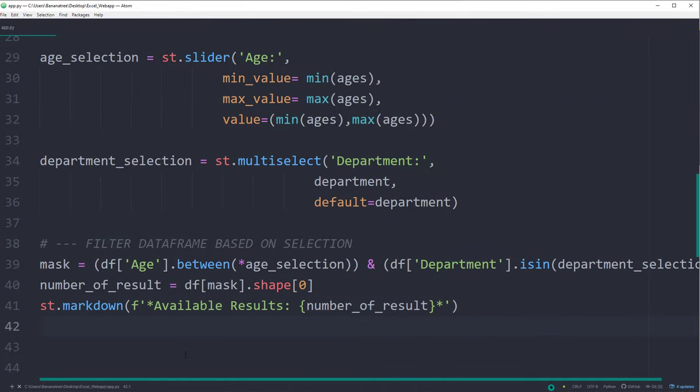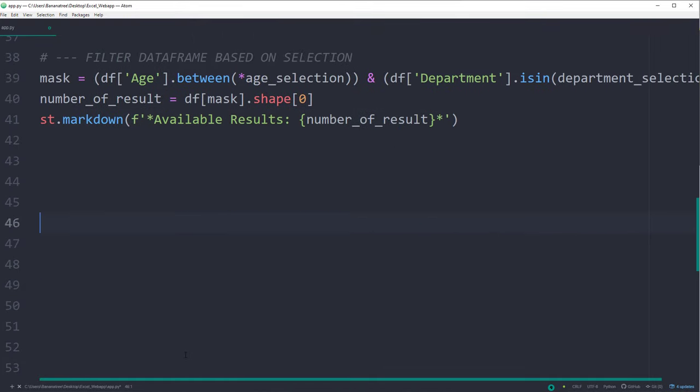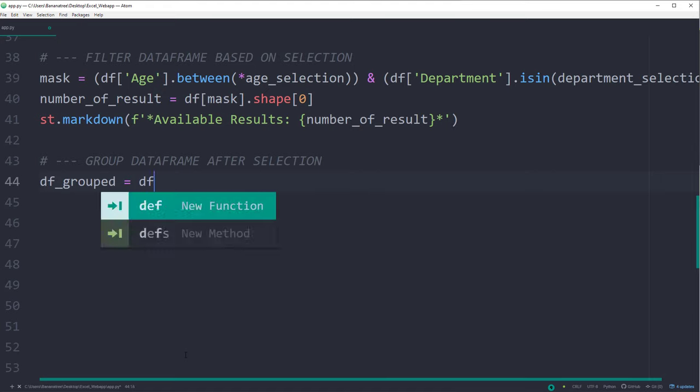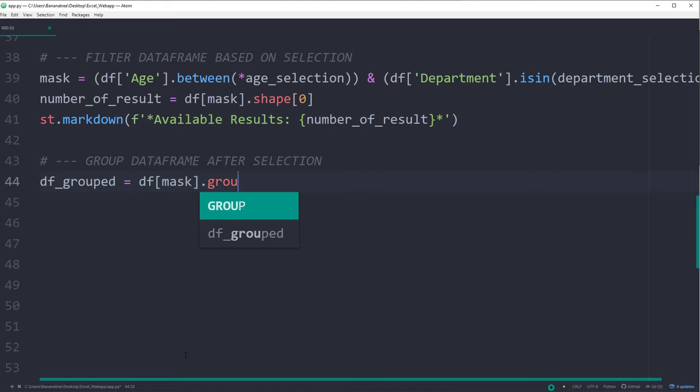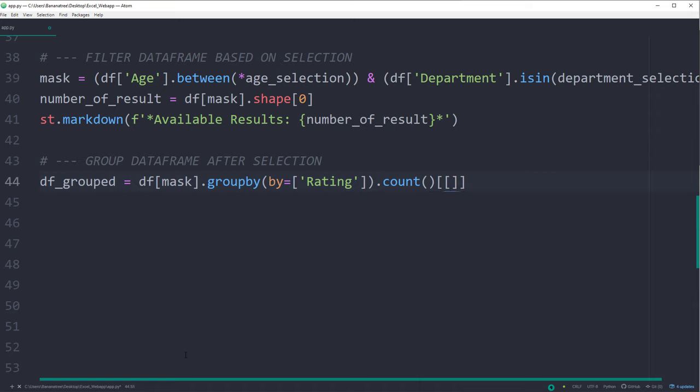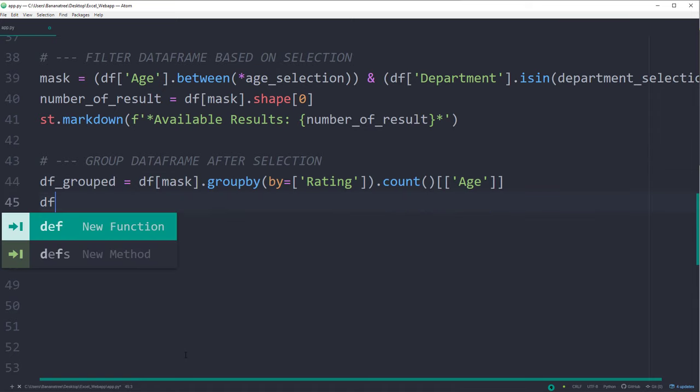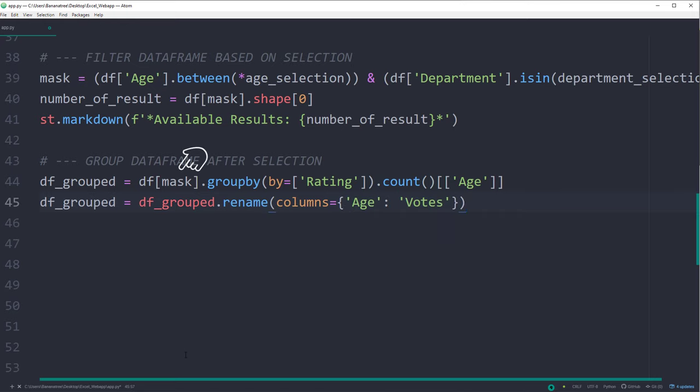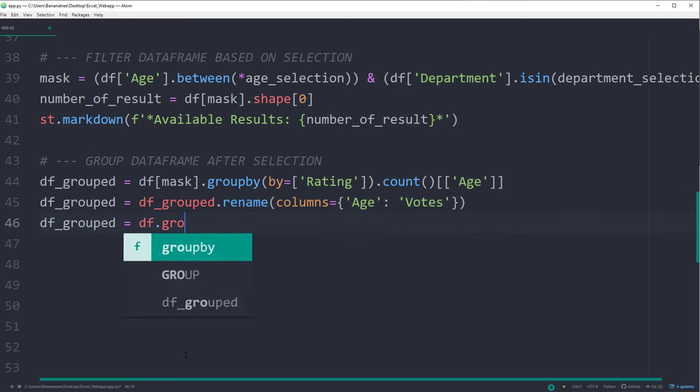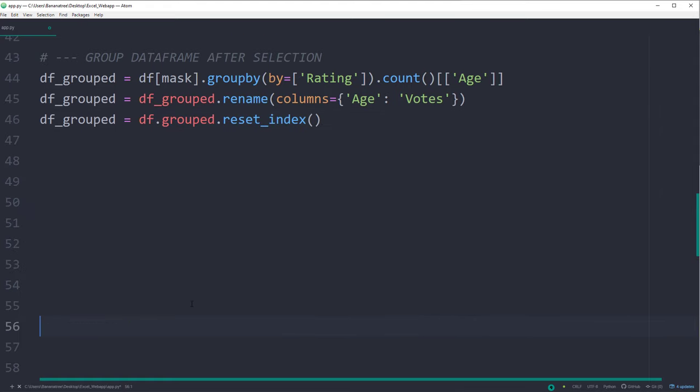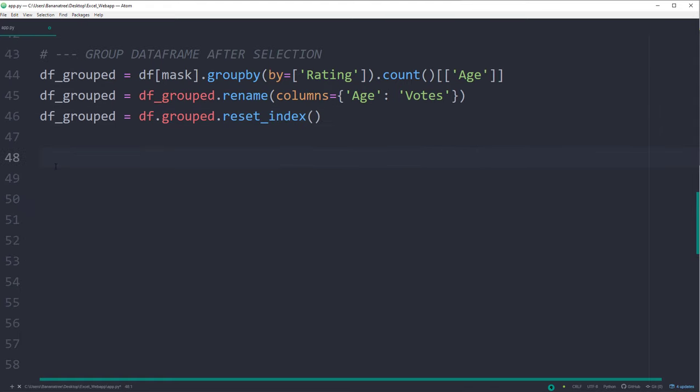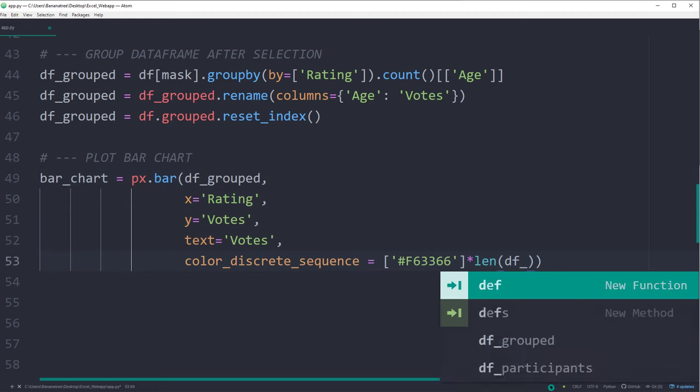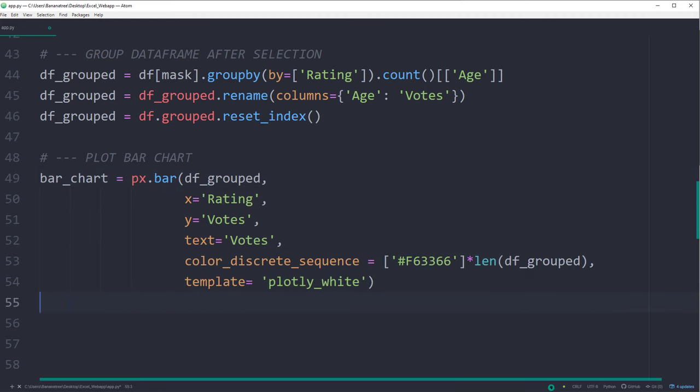Now that we have our filter mask, we can go ahead and group the dataframe. As seen before, we will group the data by the rating, counting all values and only returning the age column. Keep in mind that we also need to apply our mask to the dataframe. Next, I will rename the column to rows and reset the index. We can now go ahead and take our new group dataframe and plot the bar chart. The code is exactly the same as the one in the Jupyter Notebook.